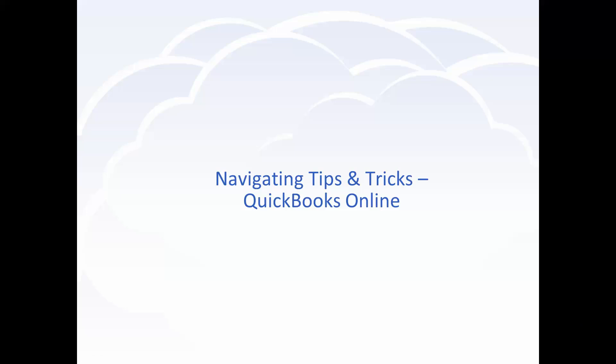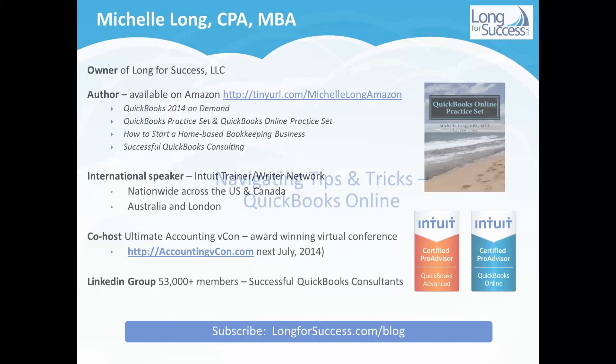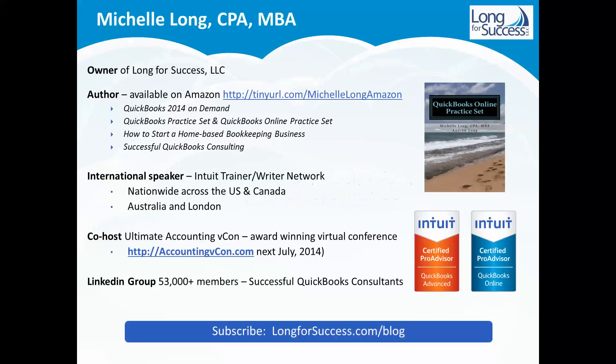Hi! Thanks for watching this quick video on navigating tips and tricks when you're working with QuickBooks Online. My name is Michelle Long and I am a CPA and the owner of Long for Success. I'm the author of several different books. You can check them out all on Amazon if you're interested.